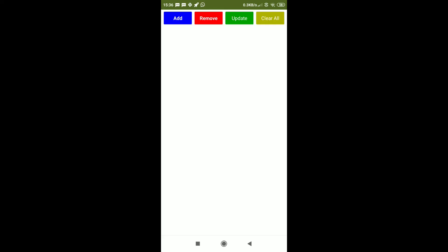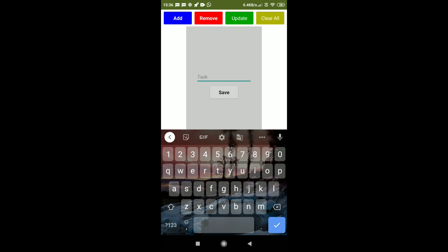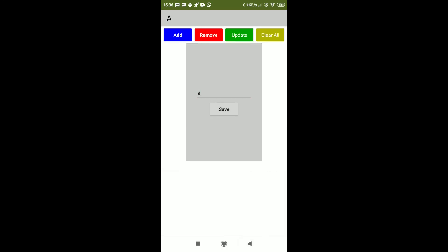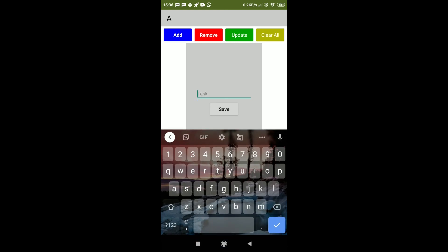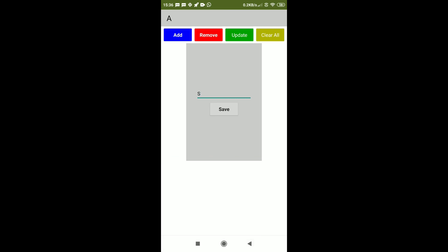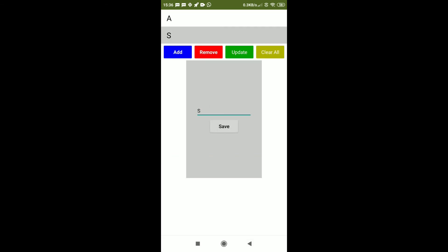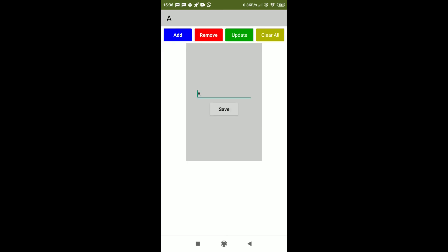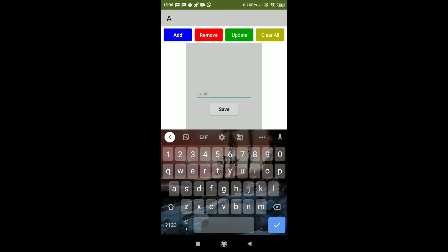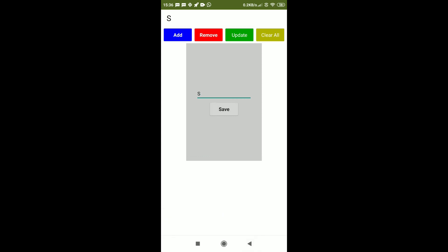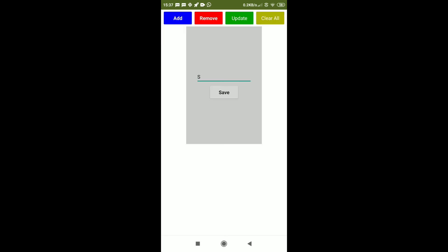Now let's test our app. We can see the app running. Let's add a task — I'll type 'A' and click save. You can also click remove to remove it. For updating: select an item, click update, change the text — I'll put 'S' and click save. This time it updated because we clicked update. A has been changed to S. You can also click clear all and everything will be gone. Our app is working: add, remove, update, and clear all.